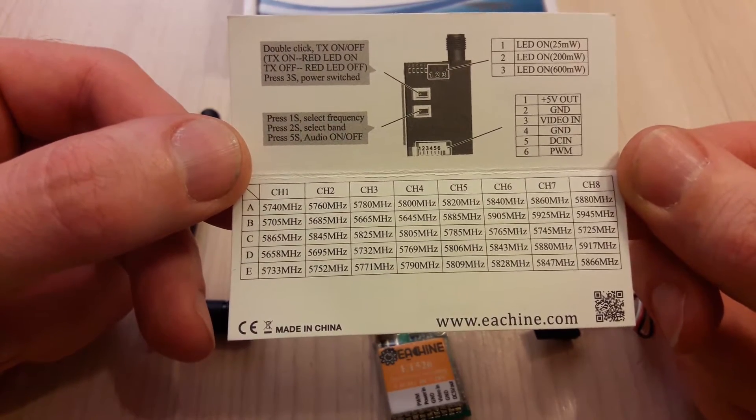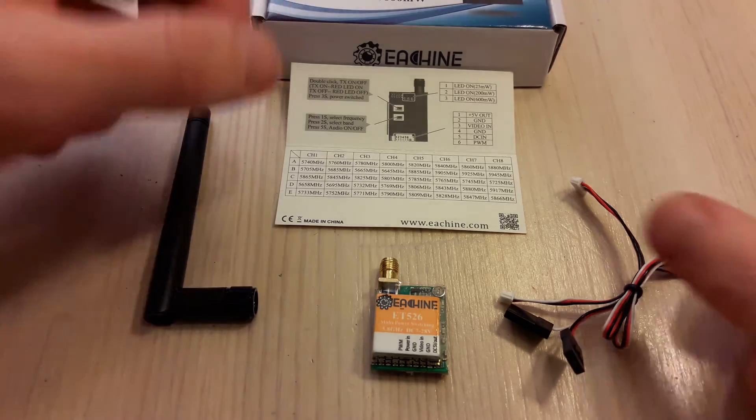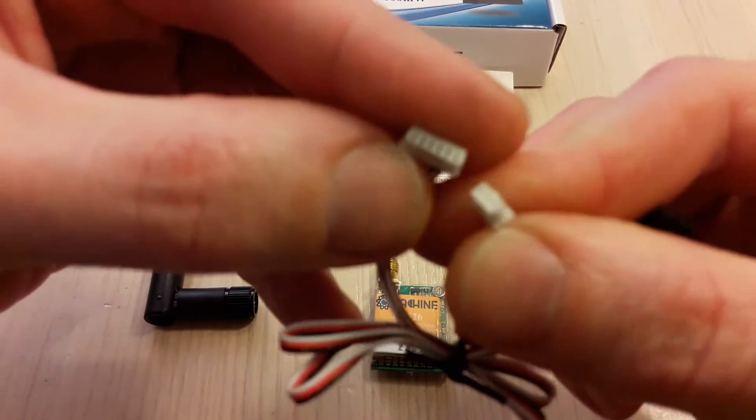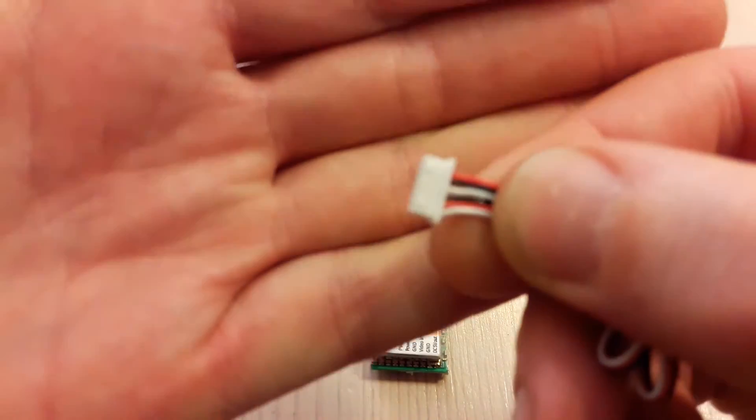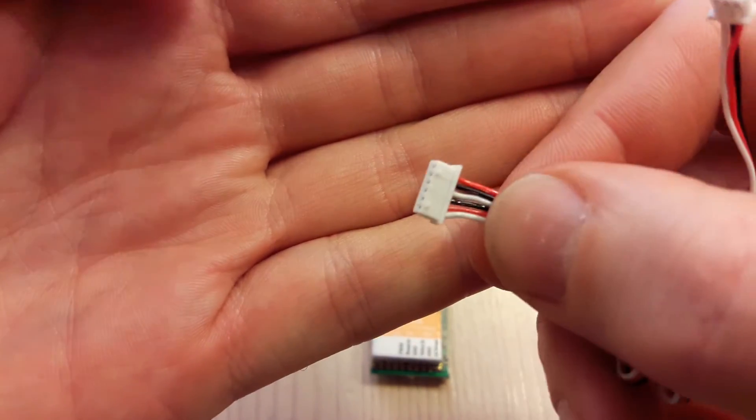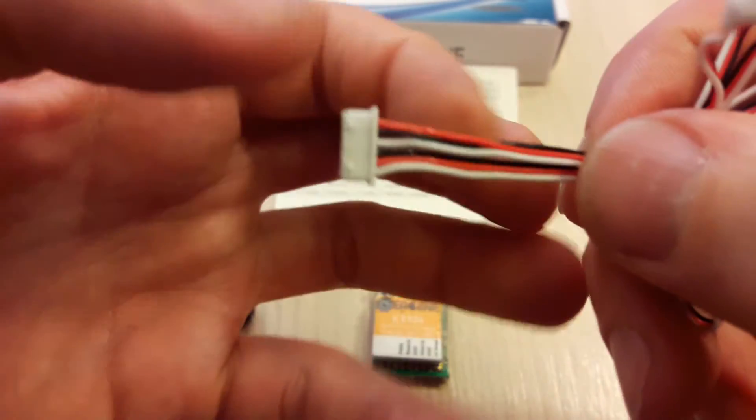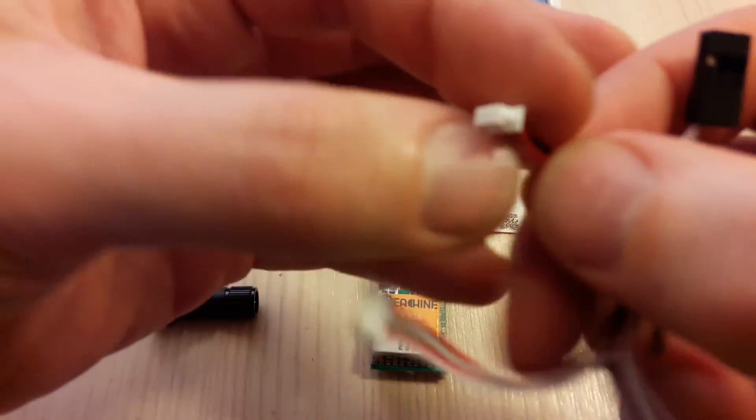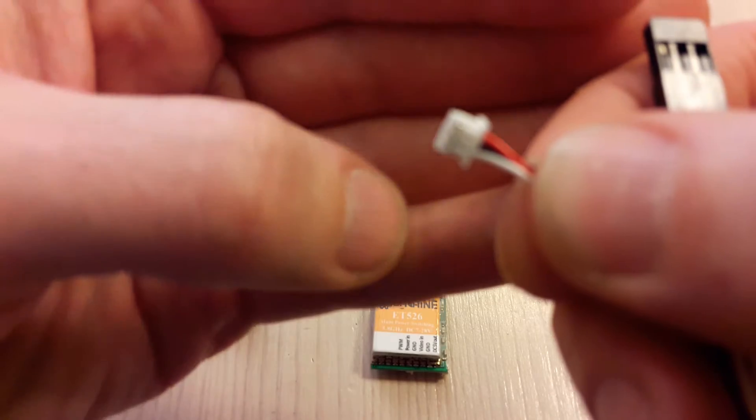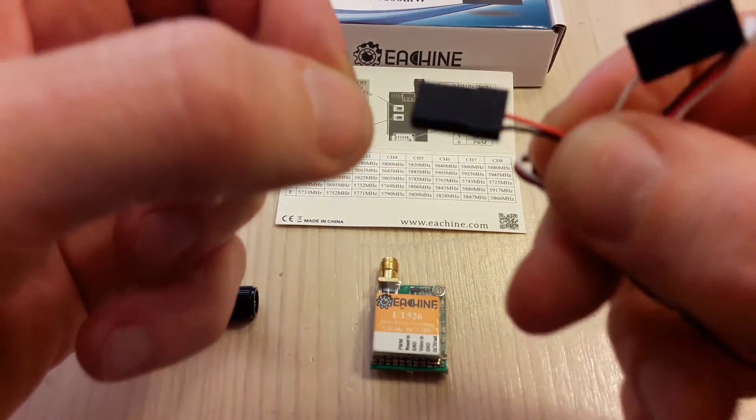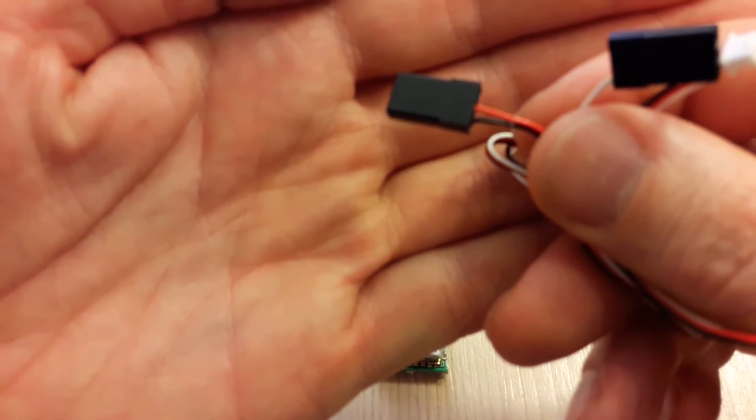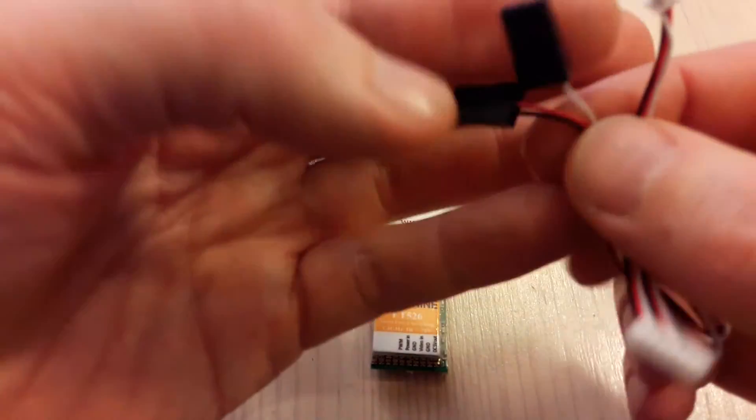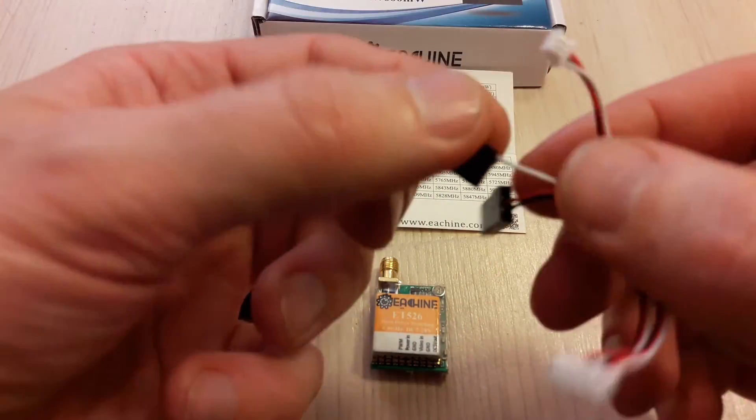This VTX has a cable set with connectors on both sides. This 6-pin GST 1.25mm pitch connector plugs into the VTX and is compatible with Ishin 1000TVL CCD camera. It has power connection from 7 to 28 volts, and a plug for PWM channel selection that can be plugged into your receiver.